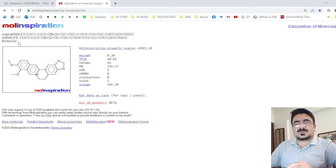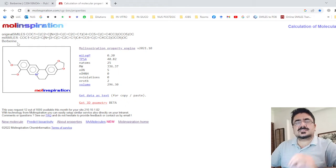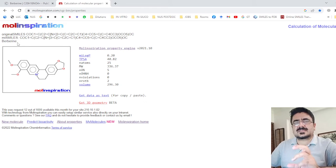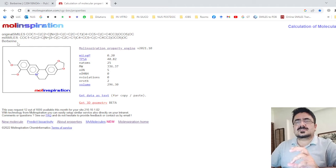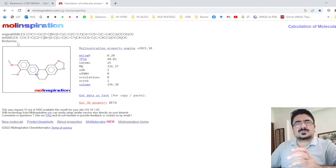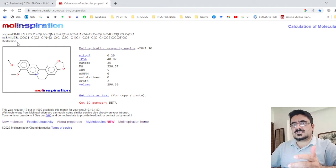Here the structure of your compound is displayed — in this case it is berberine. Check that the SMILES and the compound name are accurate, because any variation or change could affect your research results.